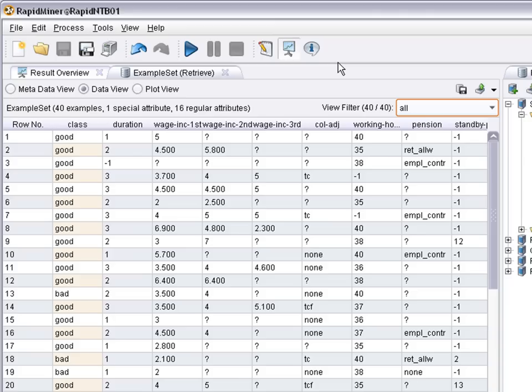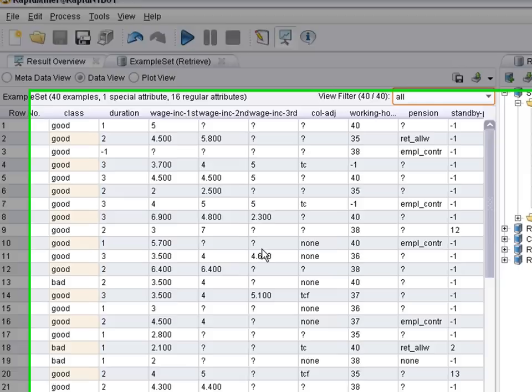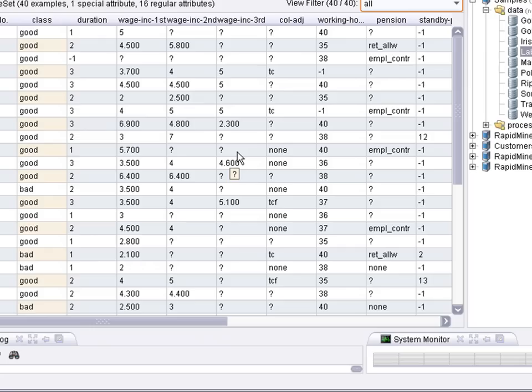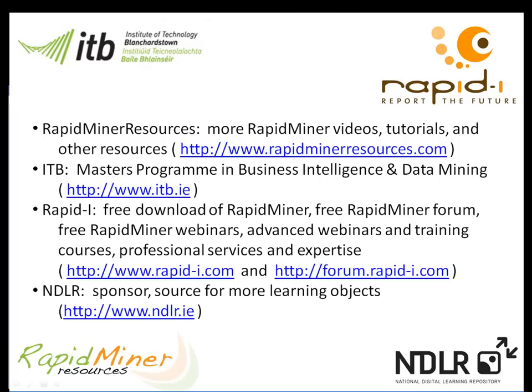So we've seen different kinds of metadata and data and how to take a look at the abstract level of the data set. In subsequent videos, we will see how to handle missing values. And in previous videos, we already saw how to visualize data like the iris data set, for example. So thank you for your attention.